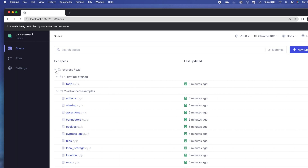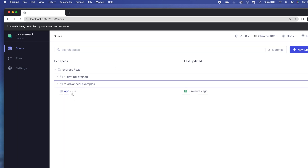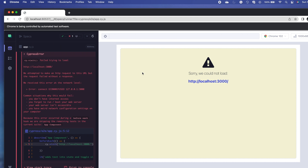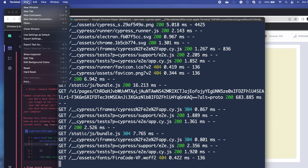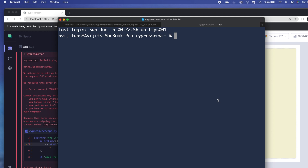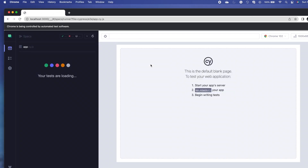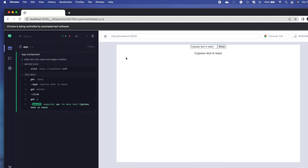Going back to the Cypress window, I can see our test file app.cy.js listed. Double-clicking on it starts the test automatically. There was an issue initially because I hadn't started the React server yet. I open a new terminal tab, run npm start, and once the server is running, all tests pass.